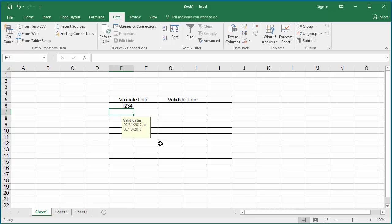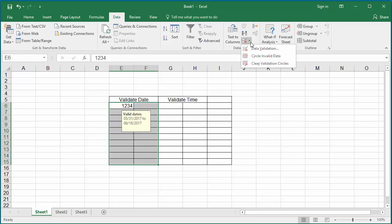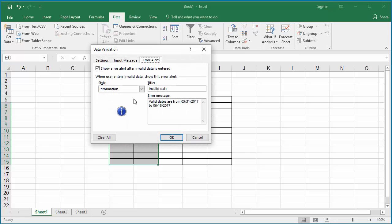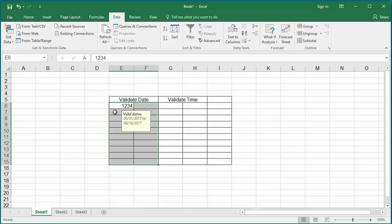You can also disable the error alert so that Excel won't show any message and allows you to enter invalid dates. If you want to do that, go back to the Data Validation and uncheck the box where it says display error if invalid data is entered.